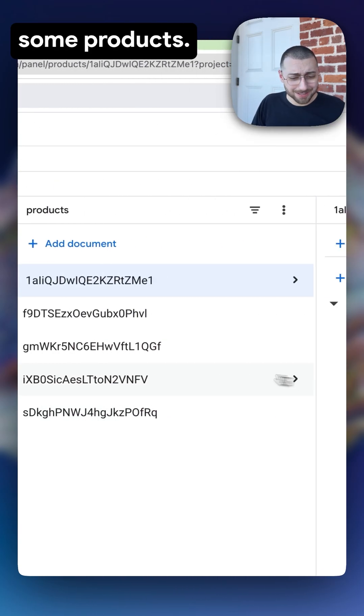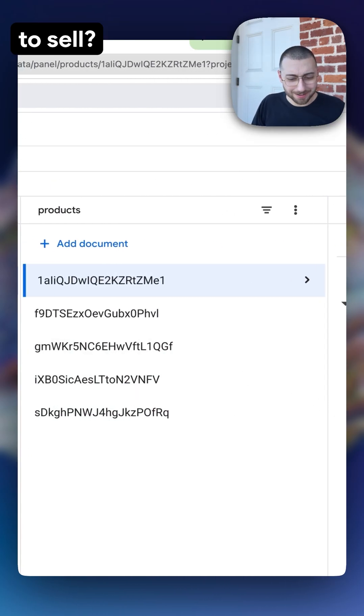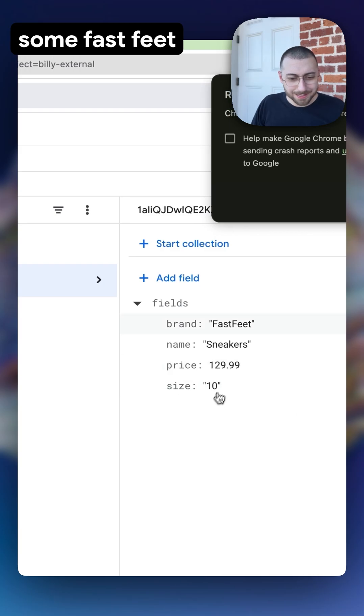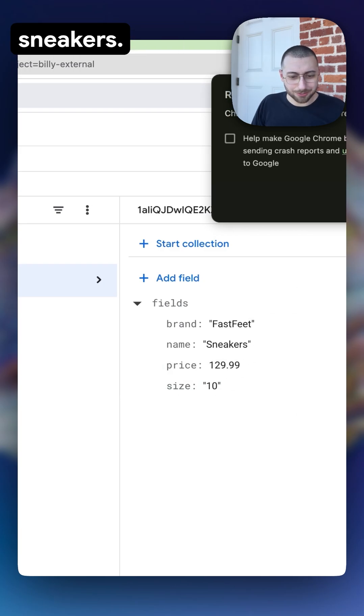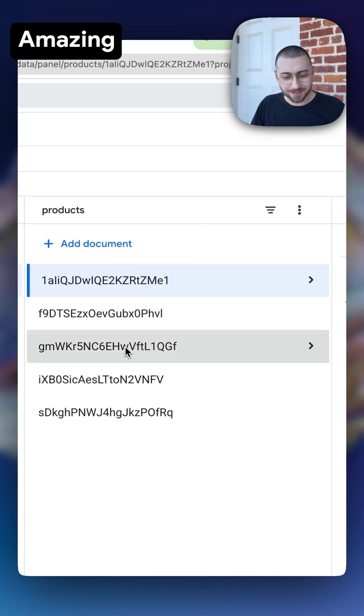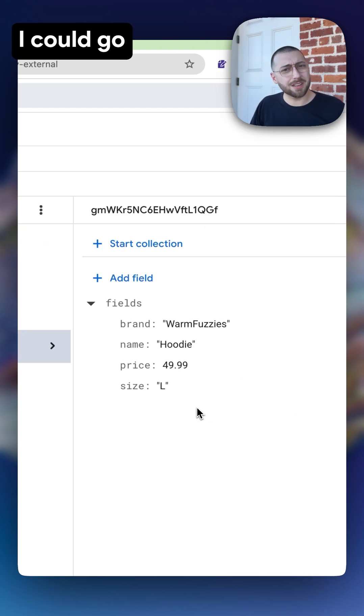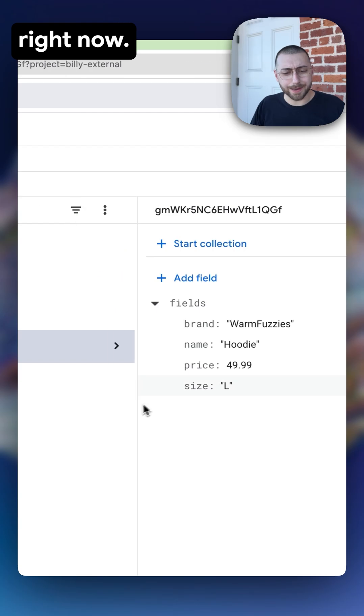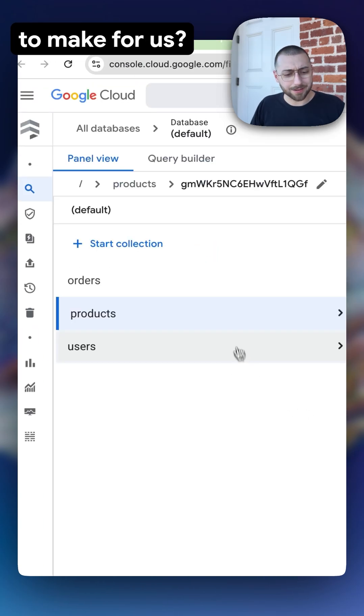Products. Now we've got some products. What are we going to sell? We're selling some Fast Feet sneakers. Amazing. Warm Fuzzies hoodie. This is a little brisk out right now. Are we going to get this third collection? What is it going to make for us?